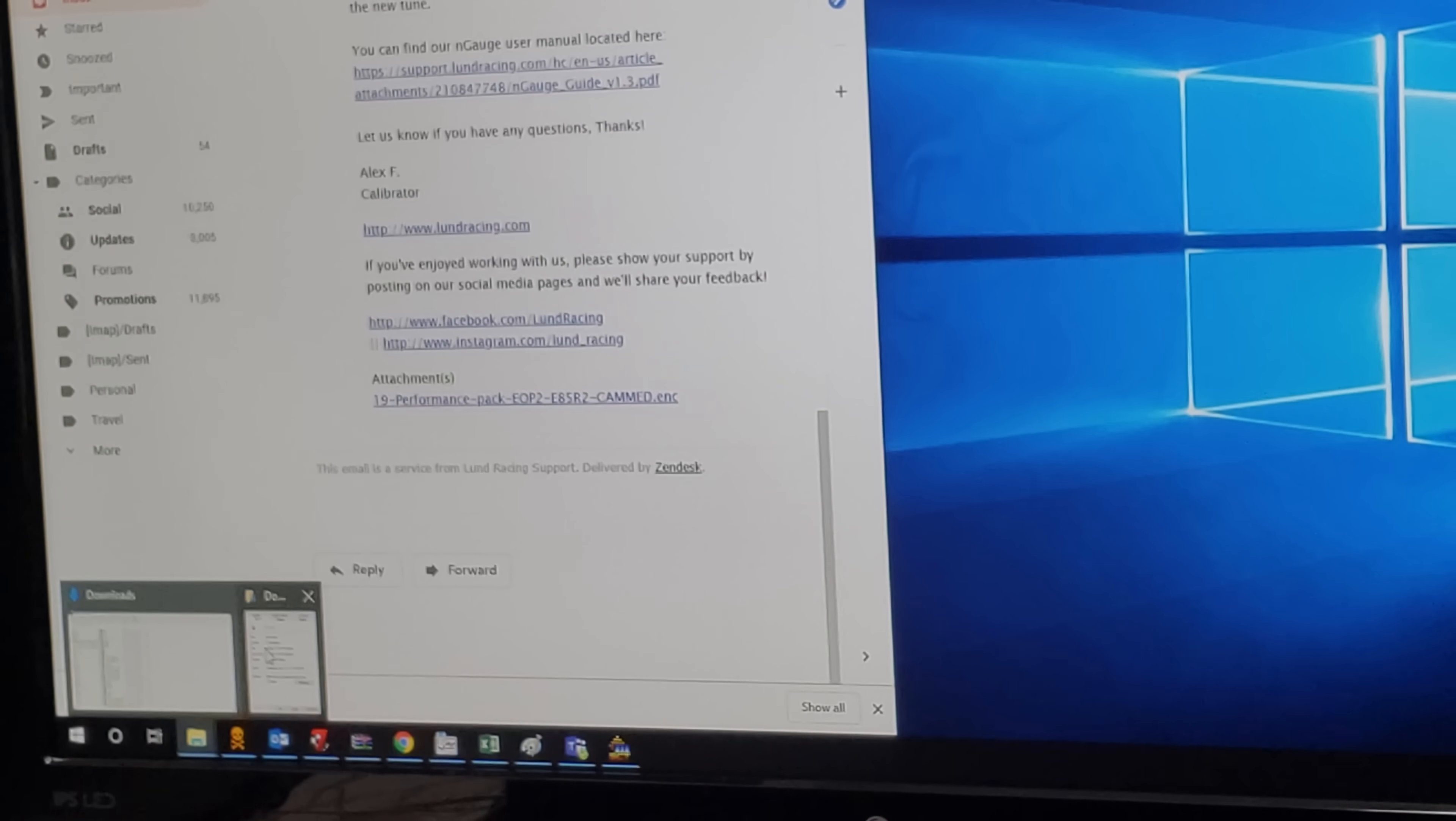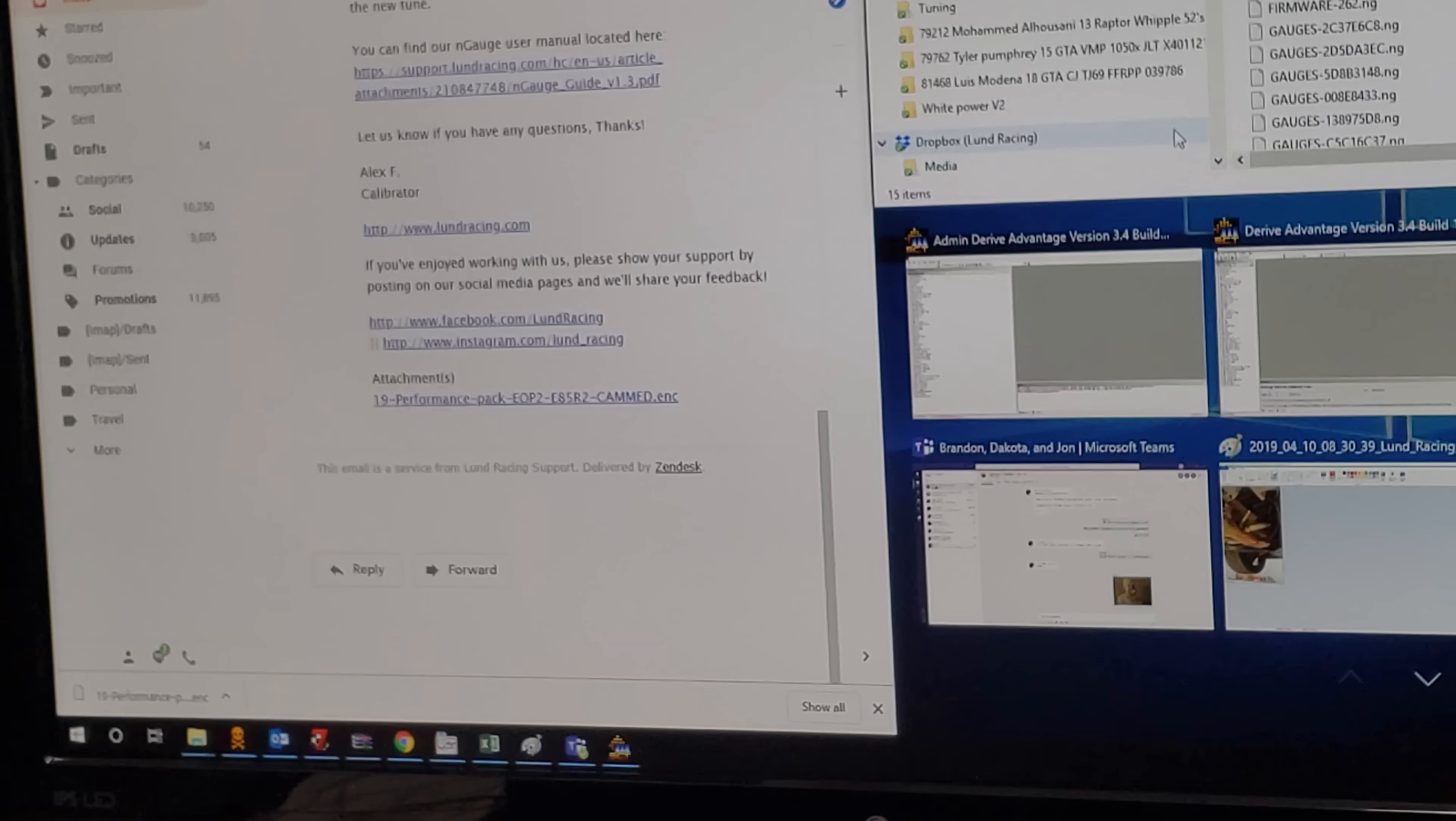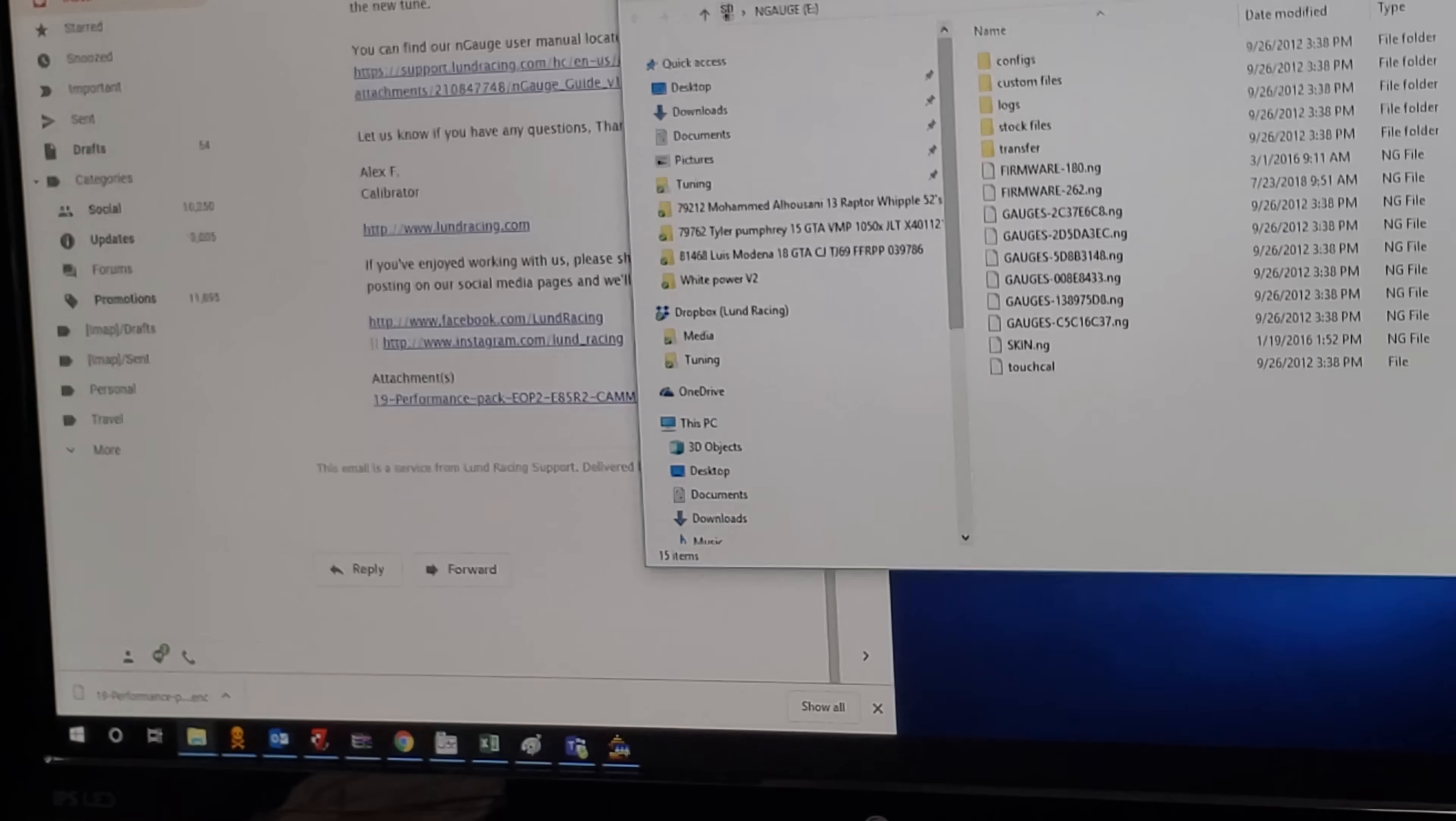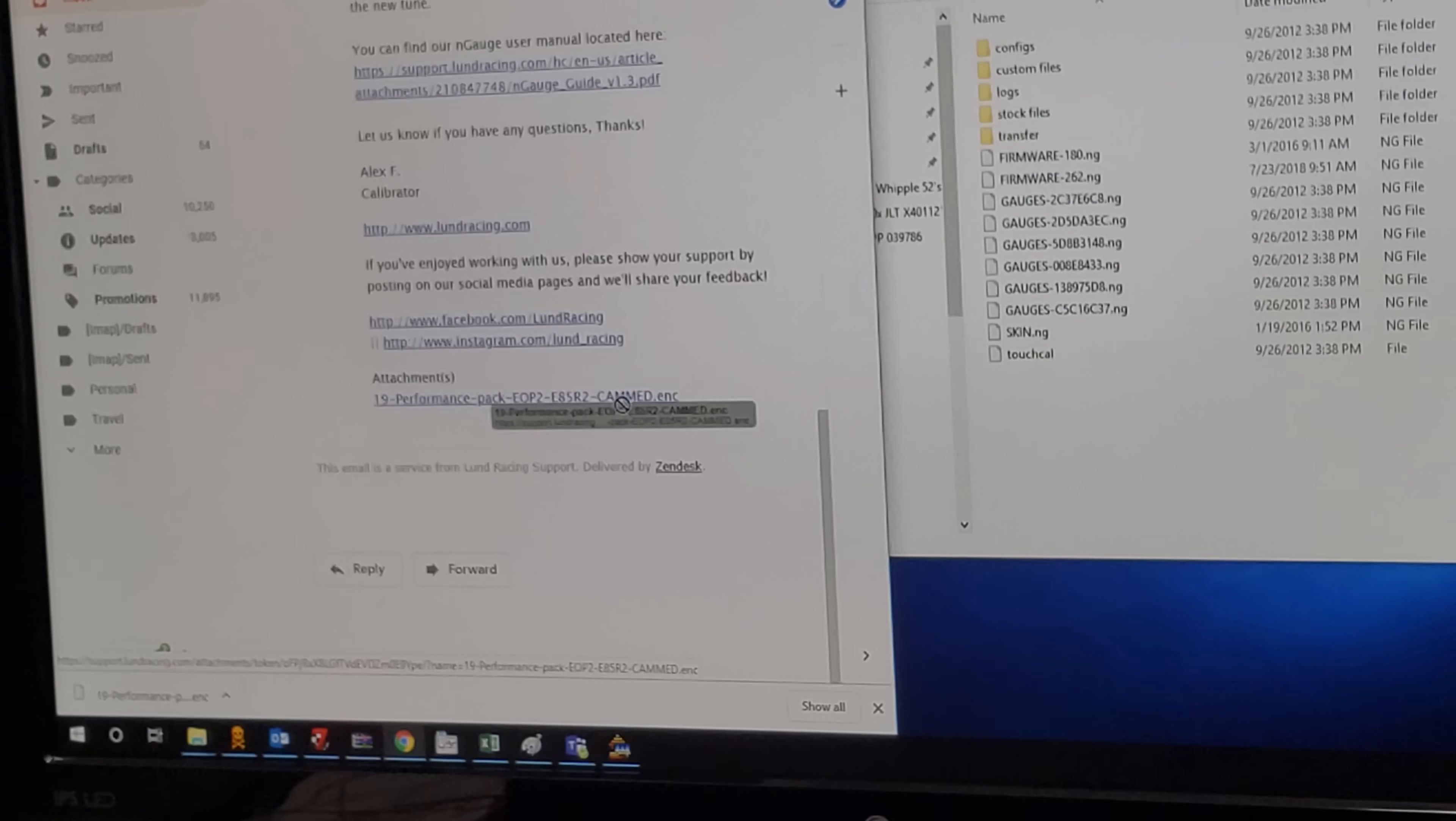There it is, just took a little while. I'm going to put this next to it. In your Engage folder, it'll have configs, custom files, and firmware. One of the biggest mistakes people do is they drag the file from the root folder. Do not do that.